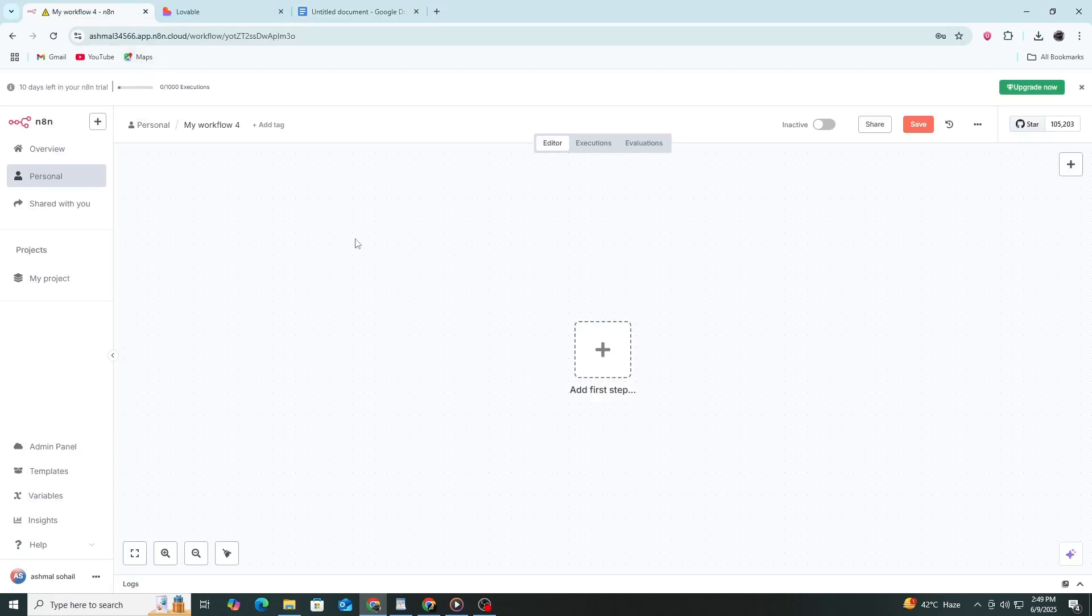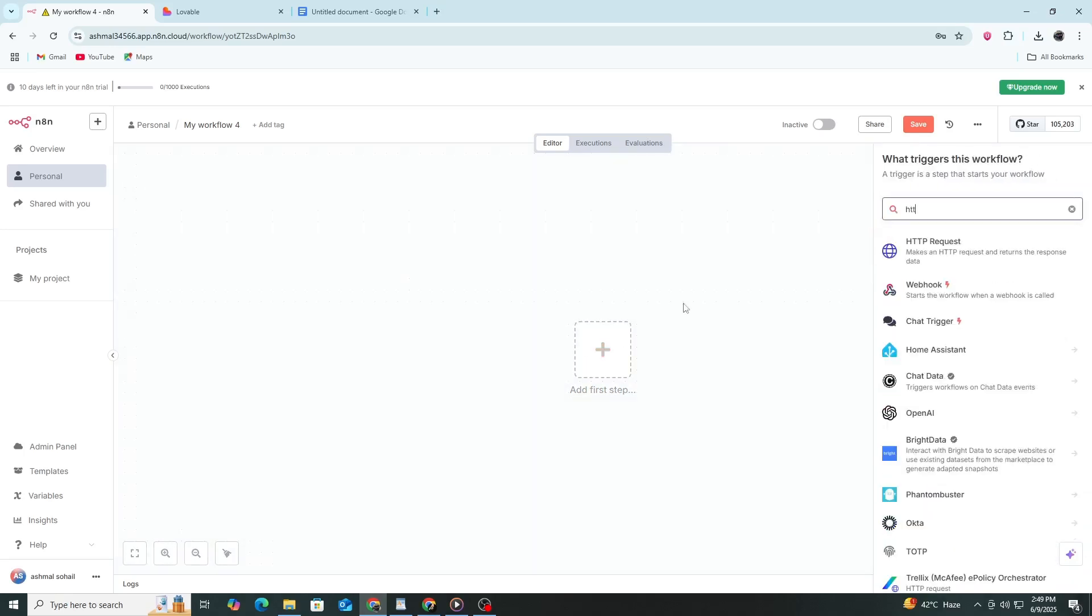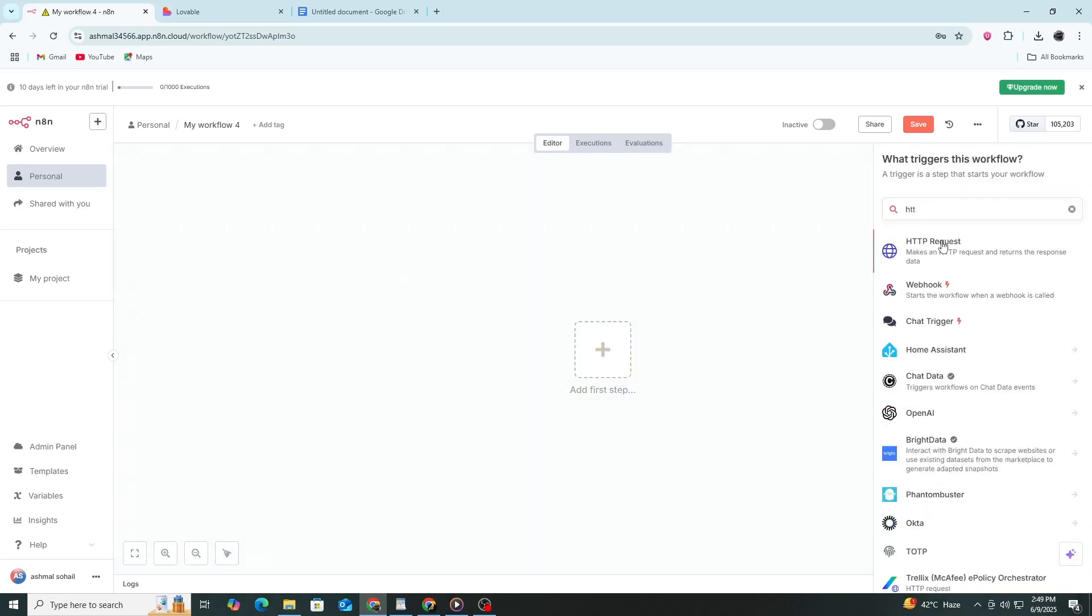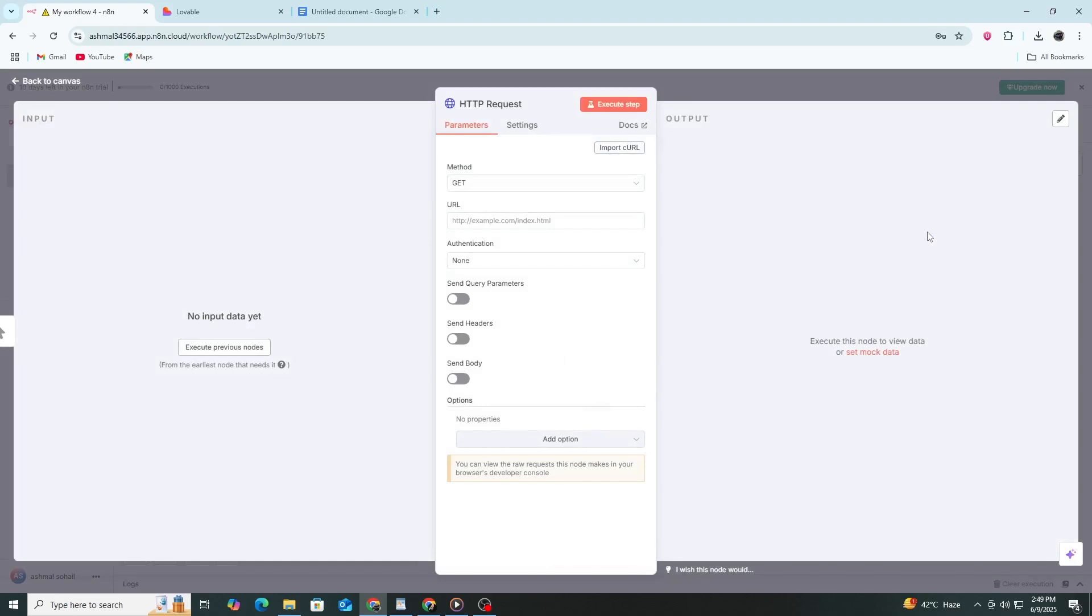Open your N8N editor. Start by creating a new workflow. Click the plus button to add a new node. Search for HTTP request and select that.